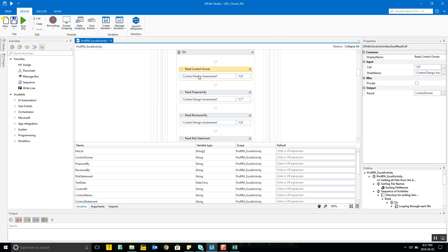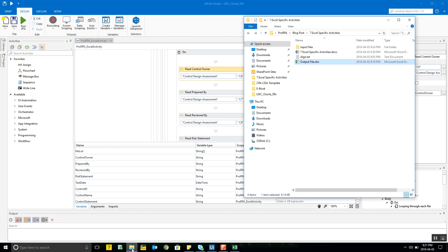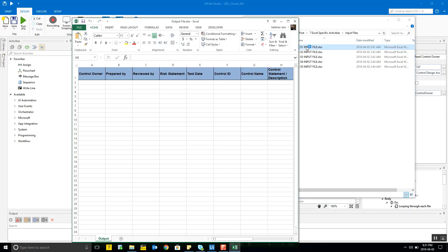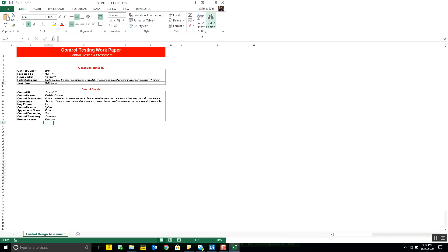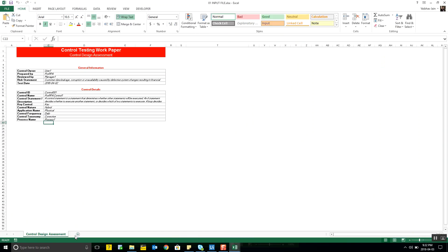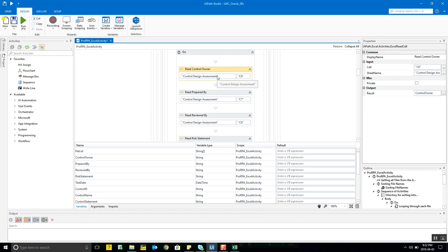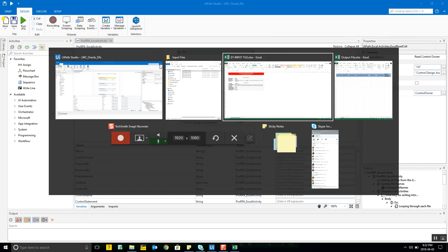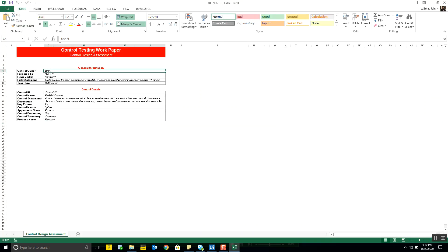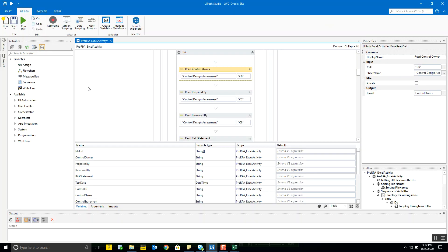Once you read that, here's the sequence: the worksheet name is 'Control Design Assessment' — I'm hard-coding this since it's the same across my input files, so it's in double quotes. The data is in cell C6. Let me open the input file — C6 is going to have the control data, and I've named this activity 'Read Control Owner.'